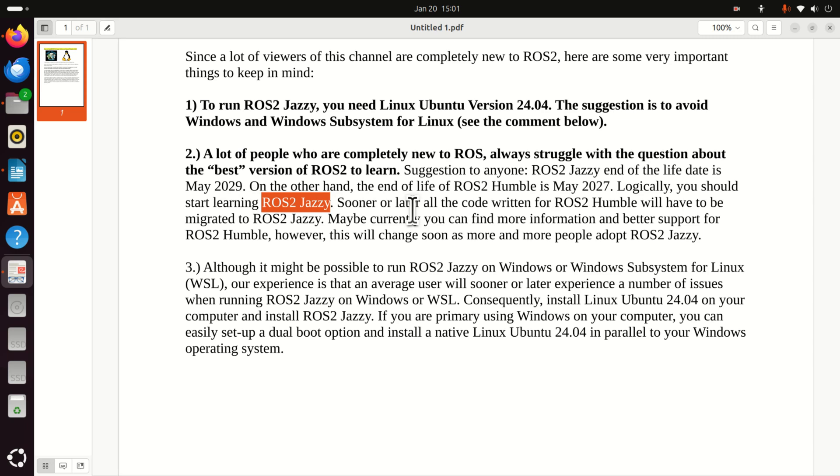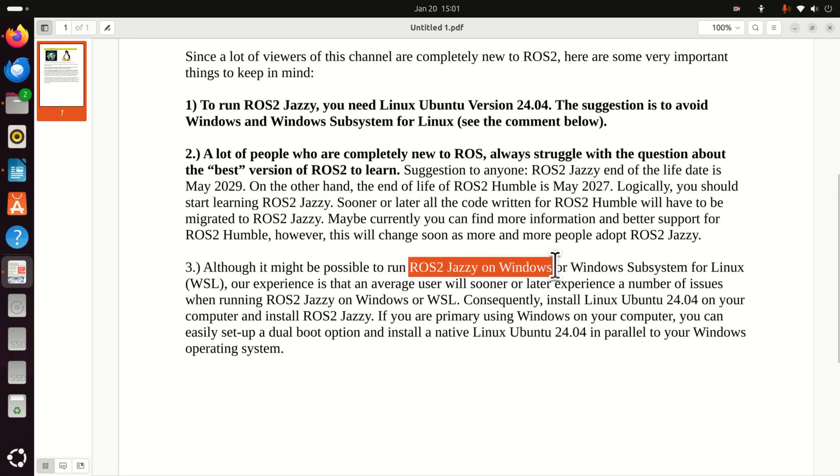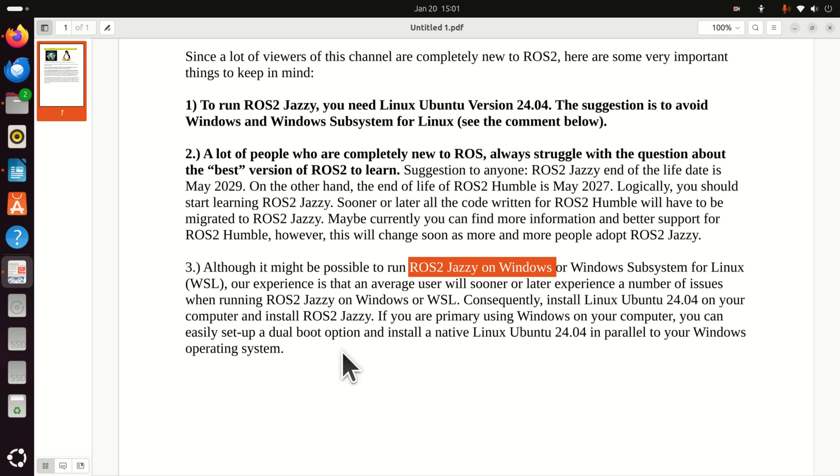Maybe currently, you can find more information and better support for ROS2 Humble. However, this will change soon as more and more people start using ROS2 Jazzy as well as more and more people adopt ROS2 Jazzy. Now, although it might be possible to run ROS2 Jazzy on Windows or Windows Subsystem for Linux or WSL, our experience is that an average user will sooner or later experience a number of issues when running ROS2 Jazzy on Windows or WSL.